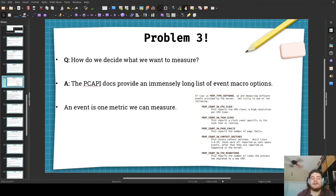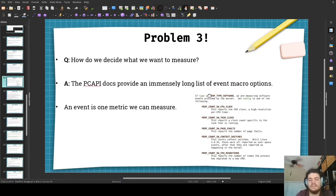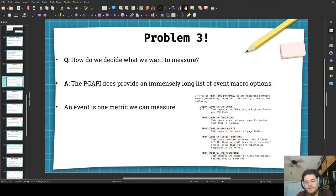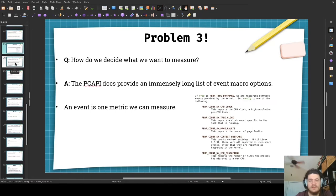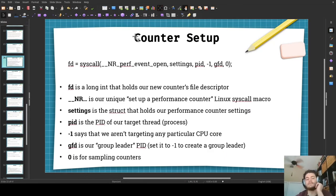How do we decide what we want to measure? The PC API docs provide an immensely long list of event macro options. An event is one metric we can measure. For the type software — that's a macro itself — we can select config options like perf_count_sw_cpu_clock, which measures the CPU clock, or task clock, page faults, context switches, or CPU migrations. And that's just a tiny sample of what you can choose from, because we've got at least 40 events in total.